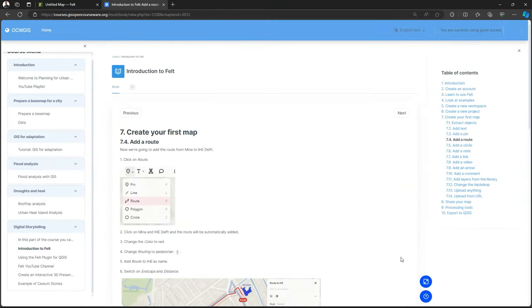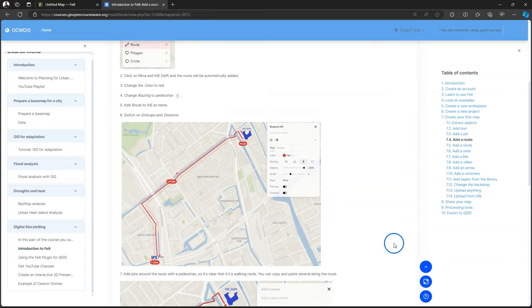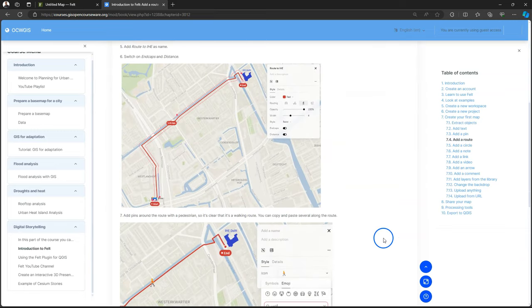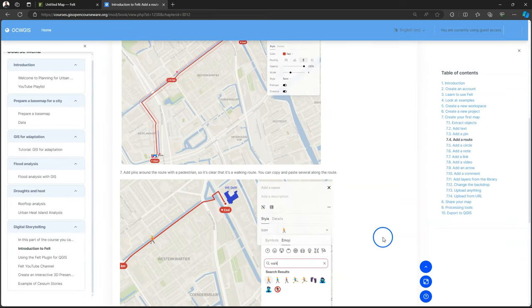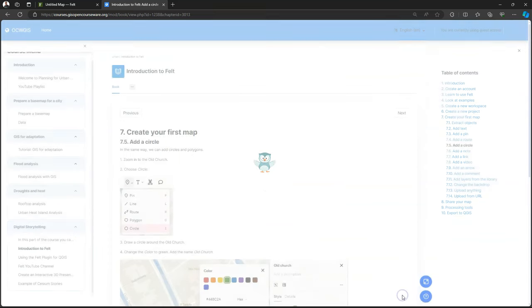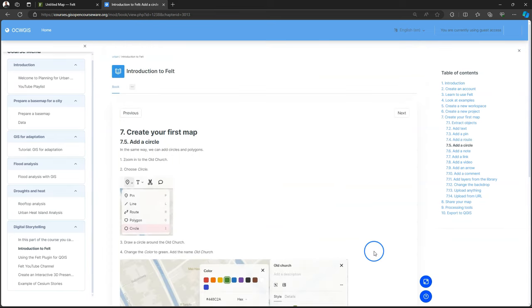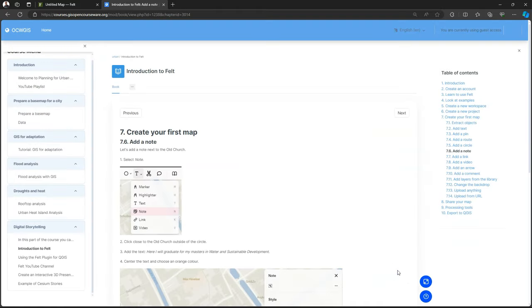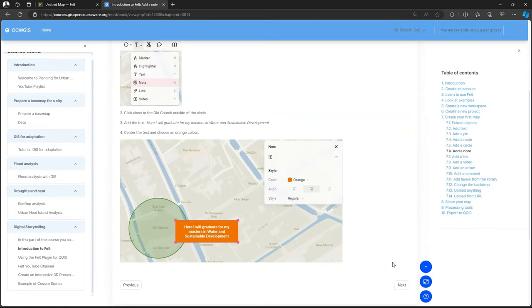And then also add text and change colors. Find the building with the dorms. And then put a pin there with an icon of a bed.